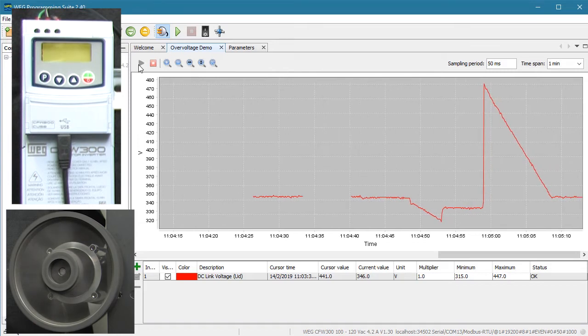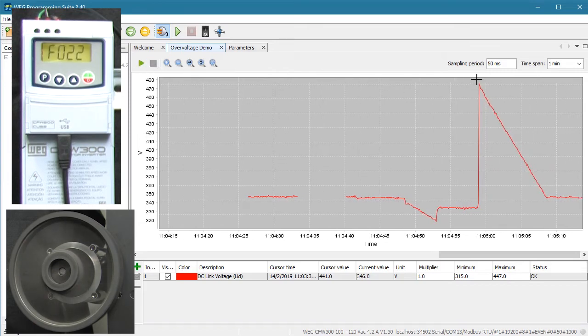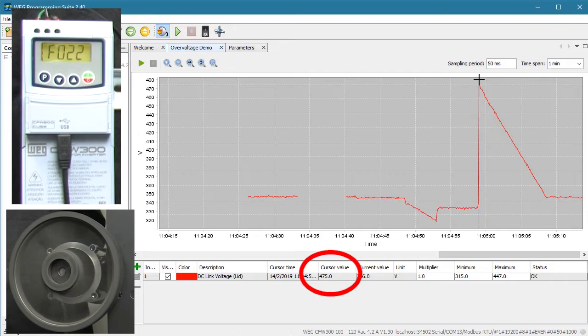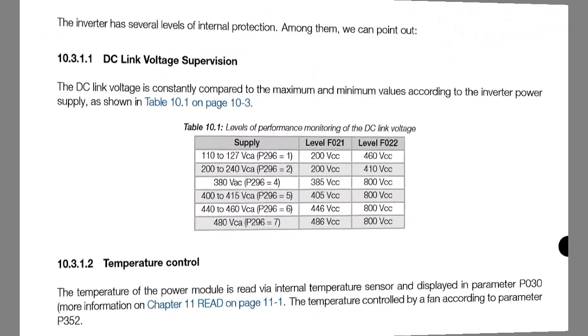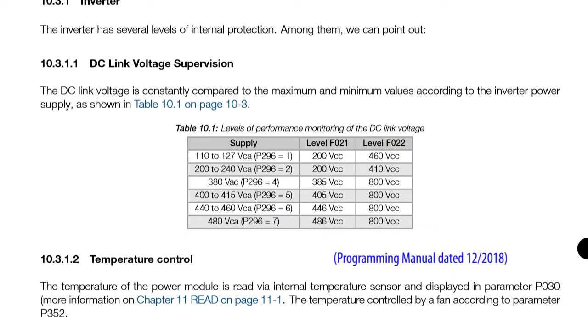Let's stop the trend. And we see the DC bus voltage got up to 475 volts as the drive tried to decelerate that massive pulley. And guess what? If we look in the programming manual, we see that the overvoltage trip point for this drive is 460 volts. Aha!